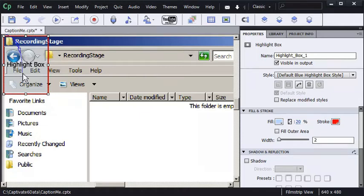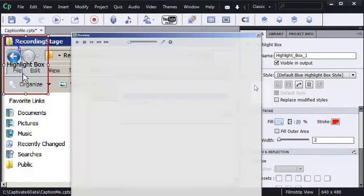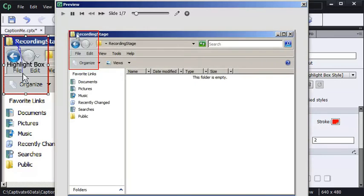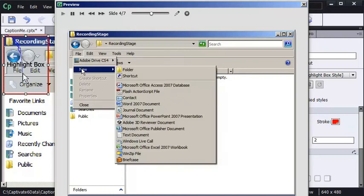I'm going to preview the first five slides by pressing function key 10 on my keyboard. As the preview plays, check out the highlight box in the upper left of the screen. This is a standard behavior. You've got the box, the mouse is moving, all good.